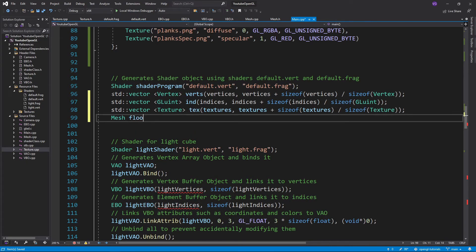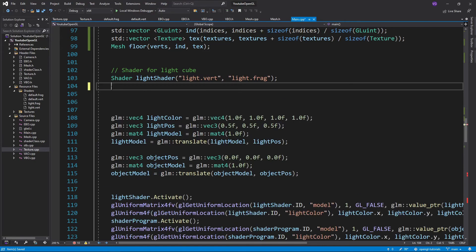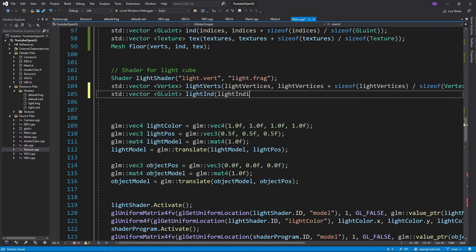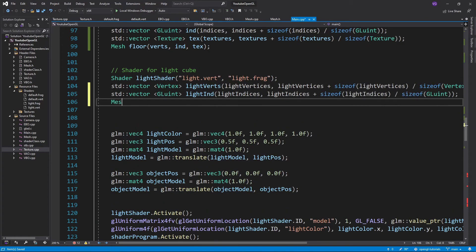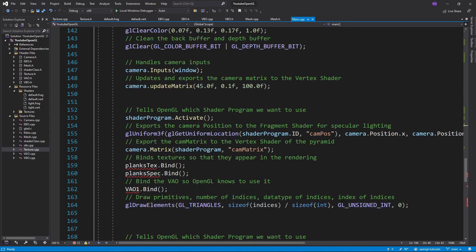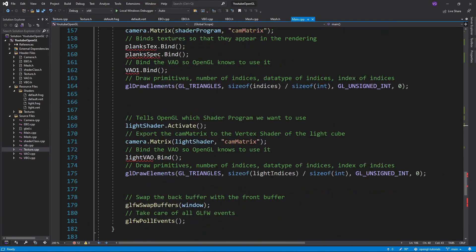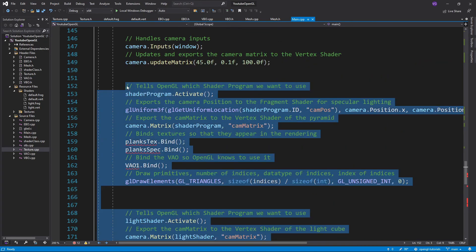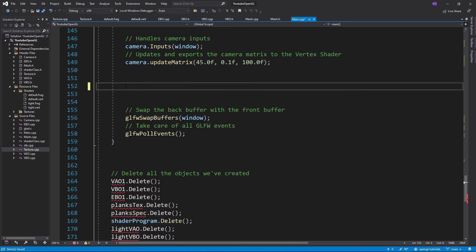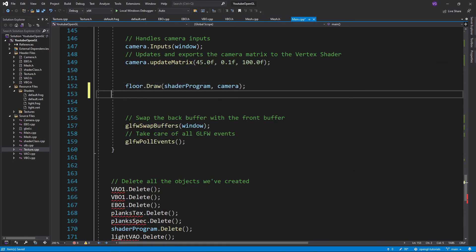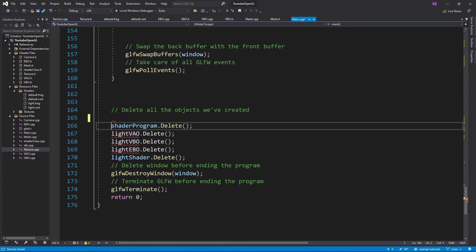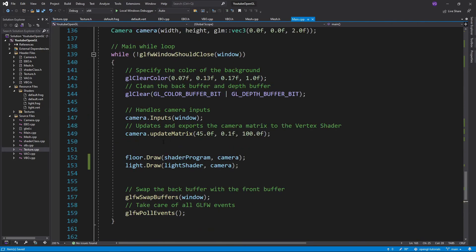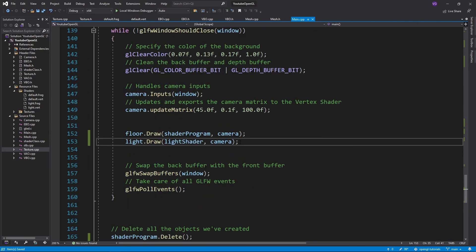Then create a mesh named floor with the vectors we've just created. Do the same for the light except we don't have any textures on the light so we'll just place the same textures as a placeholder. In the while loop we can just delete all the drawing stuff for the light and floor and replace them with our draw function. And finally we just need to get rid of some of the deletes at the end of the file.